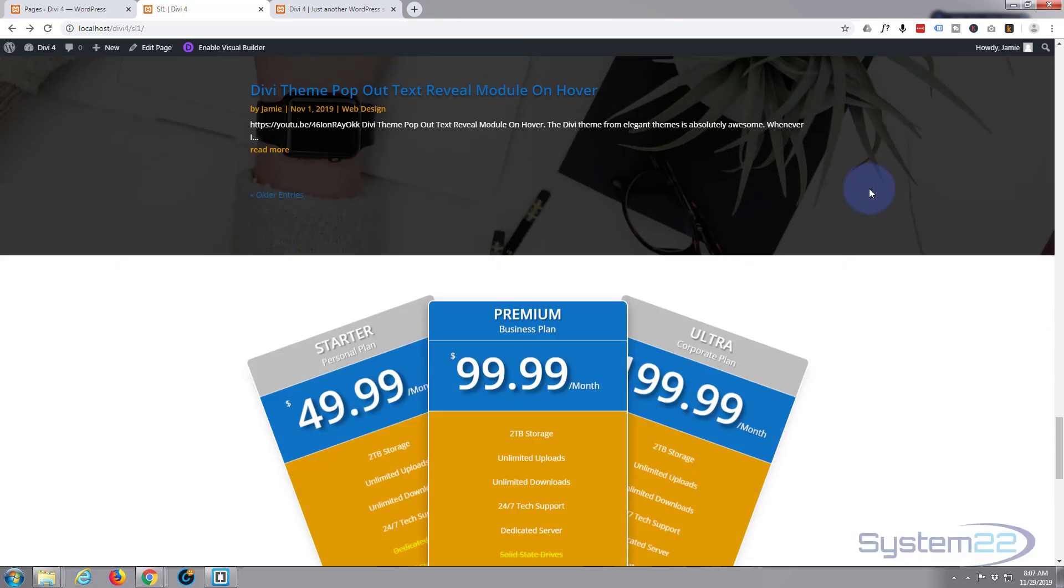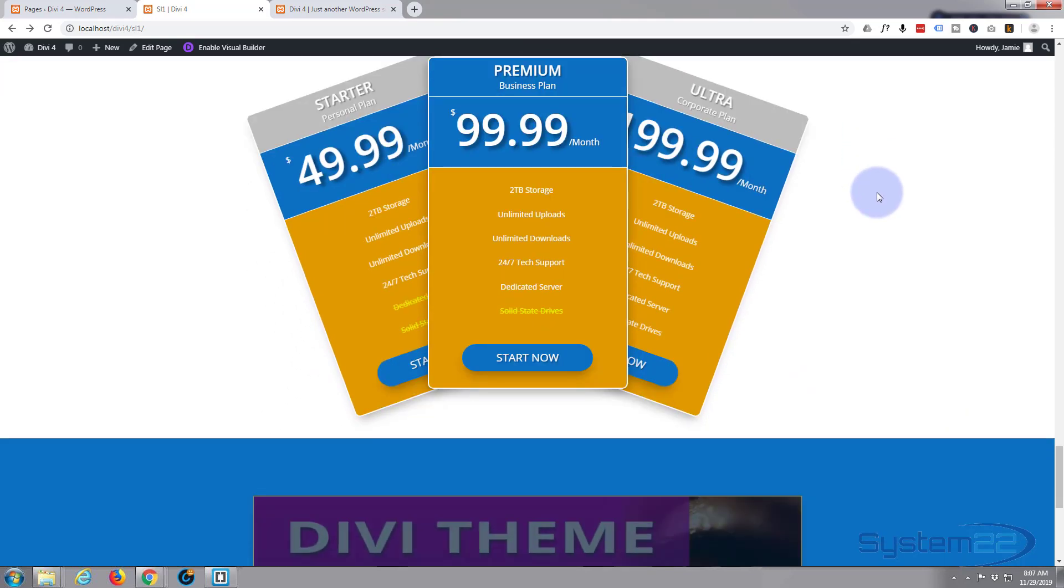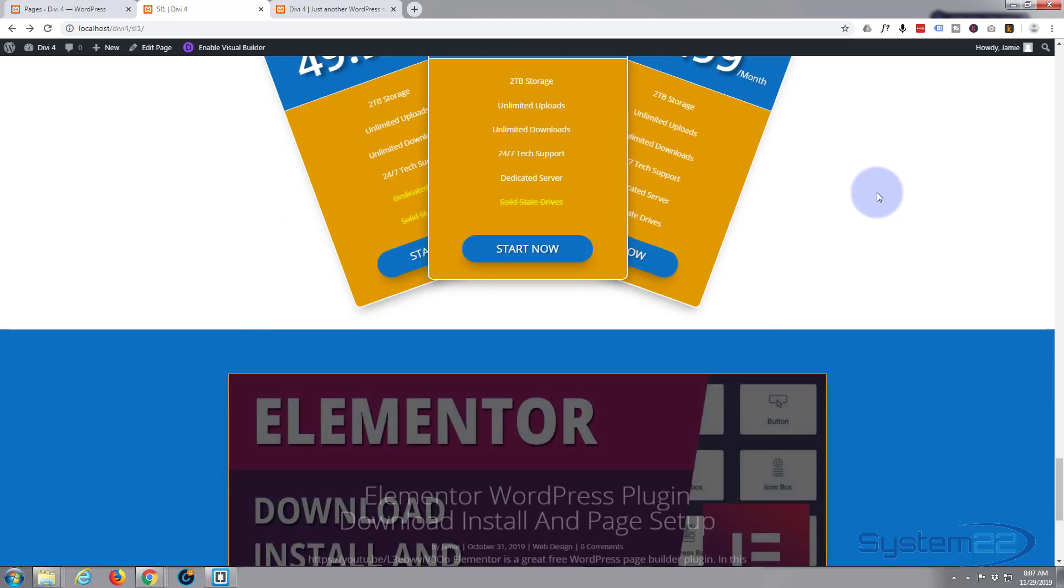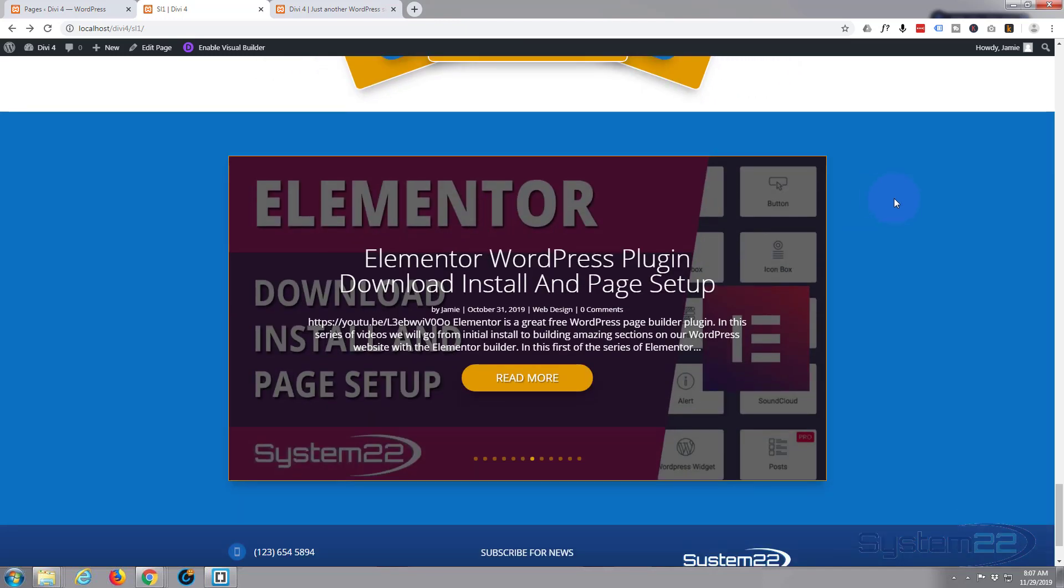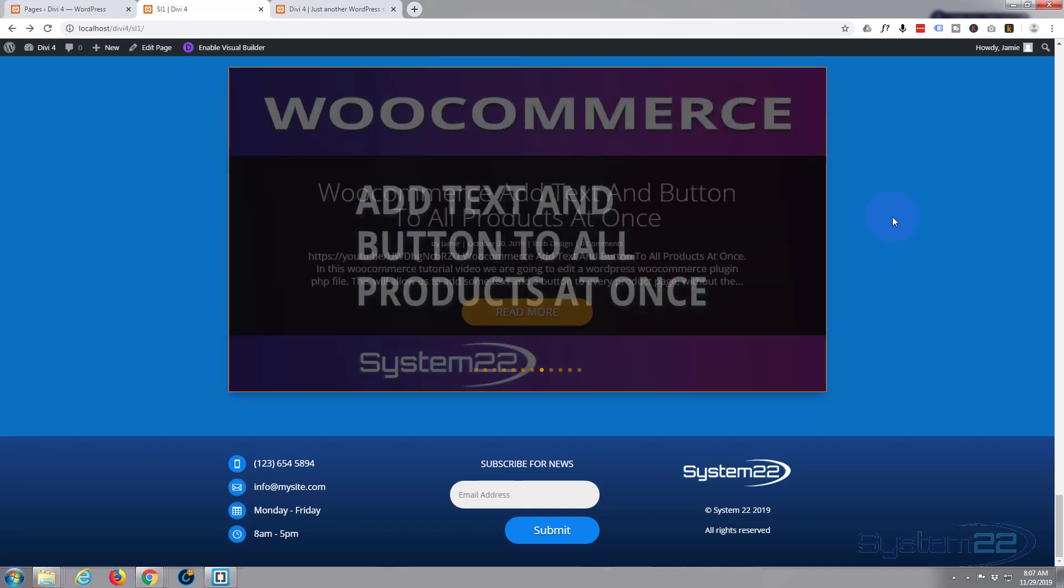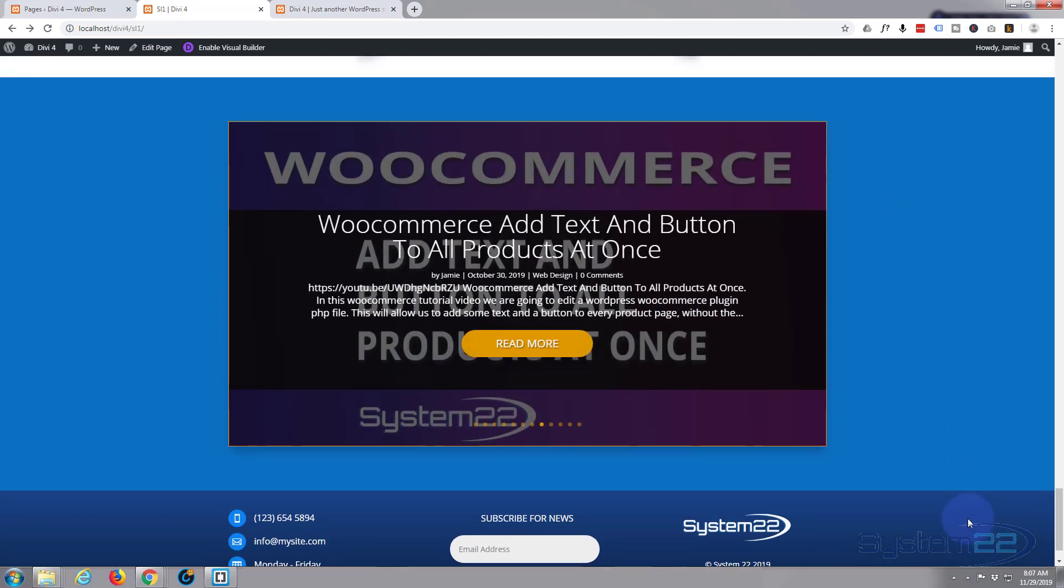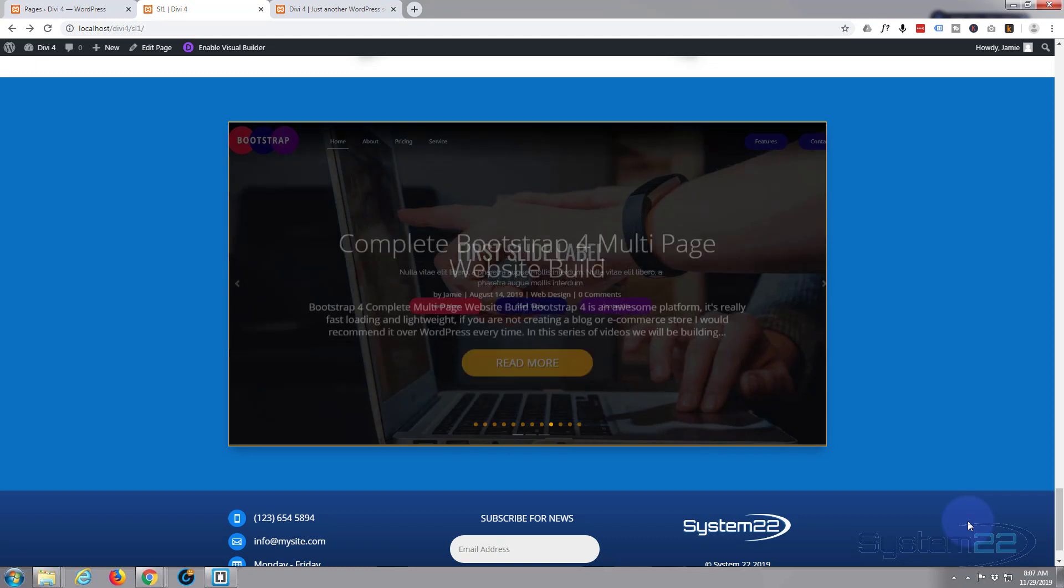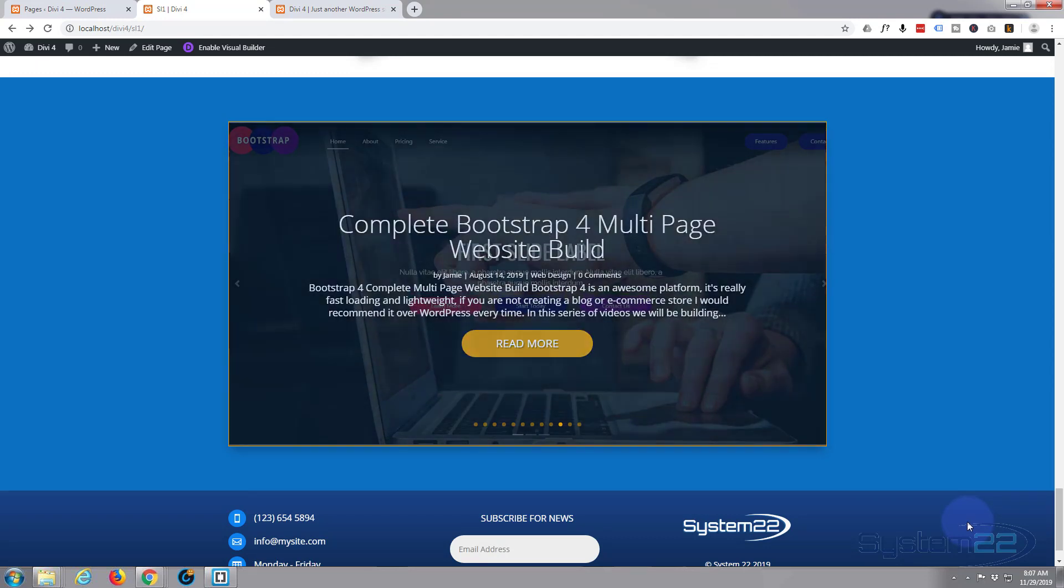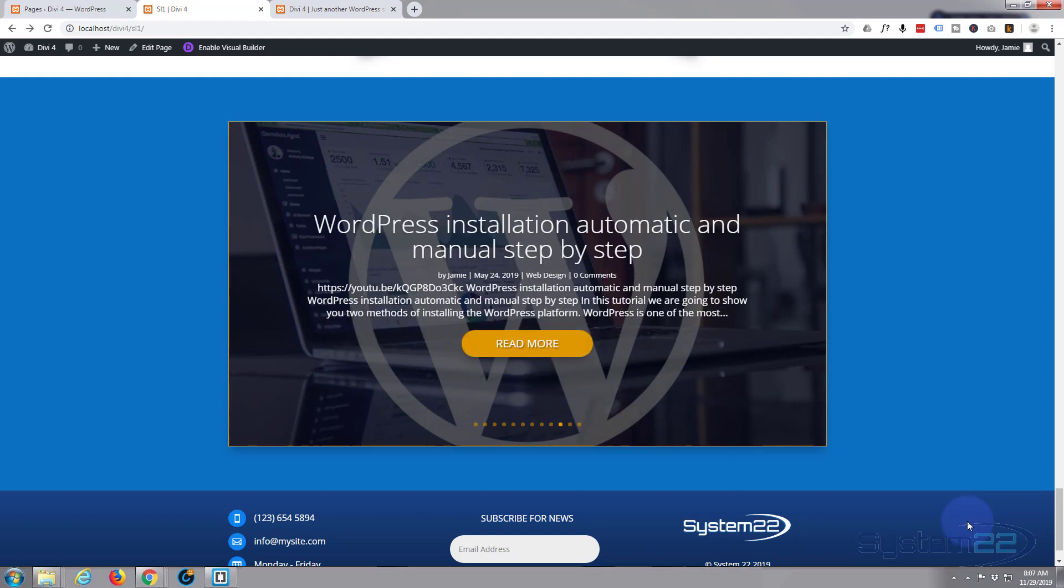Incidentally, if you're watching this on today, which is November 29th 2019, they've got a huge Black Friday sale on. So today we're going to build this post slider. Obviously you need some posts on your site before you can do this, but I've got plenty here.